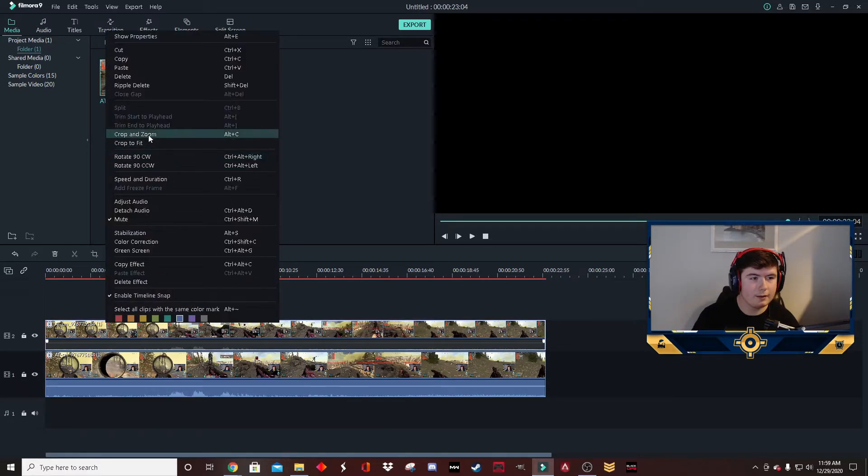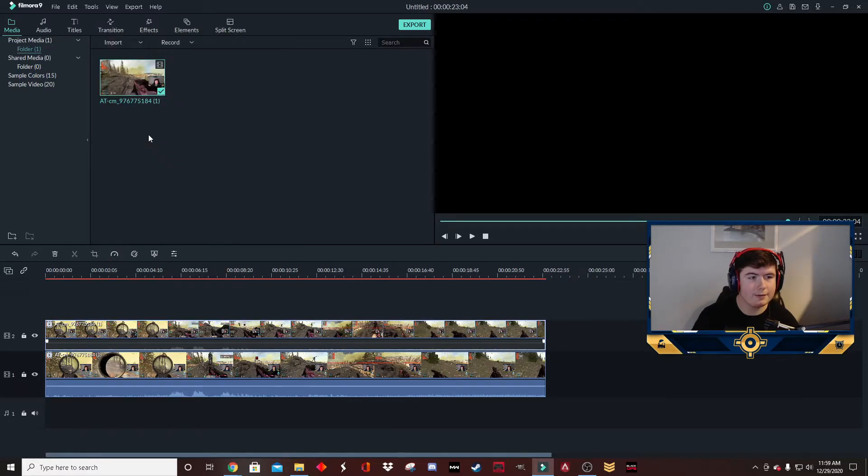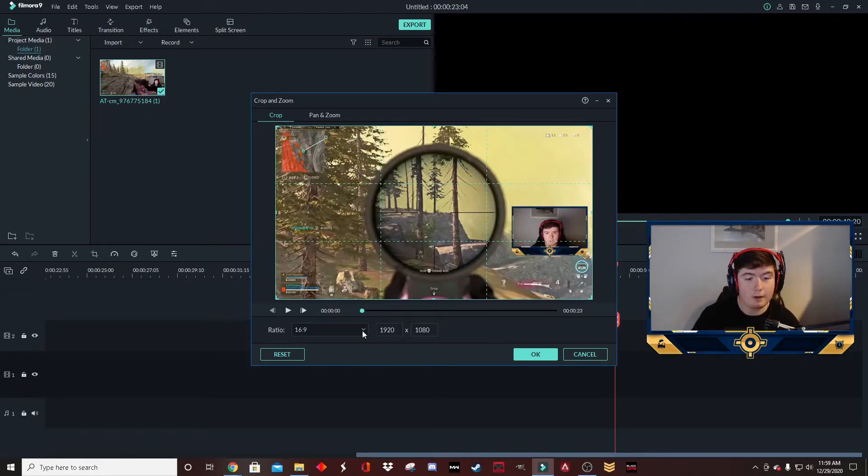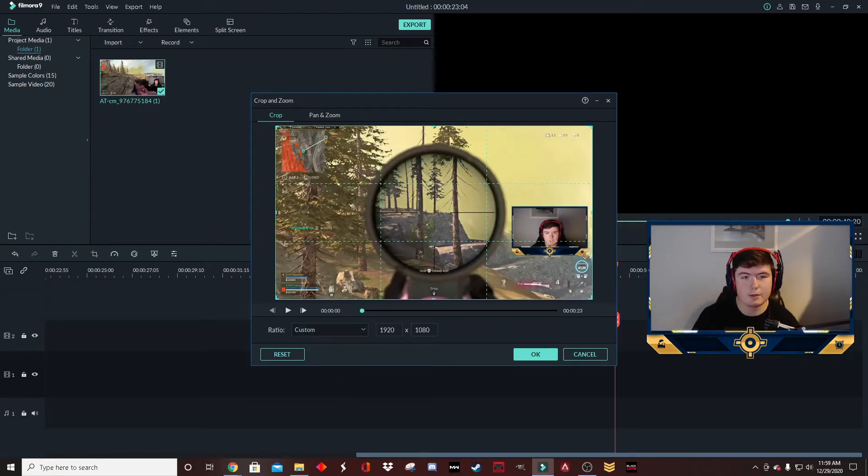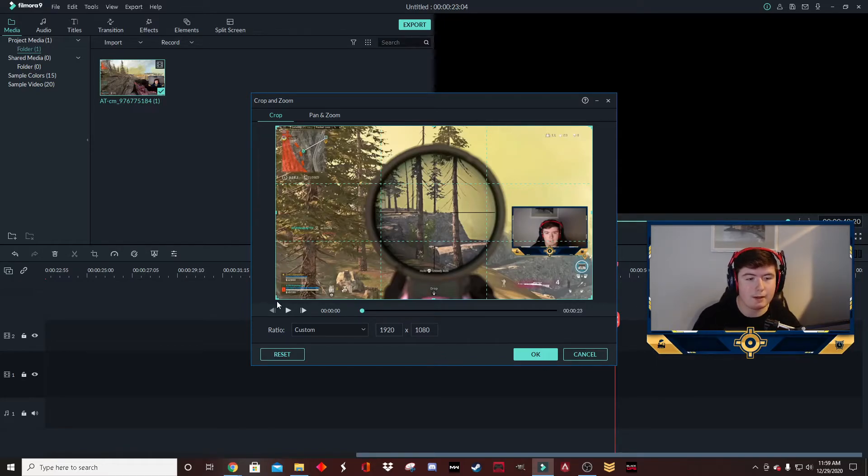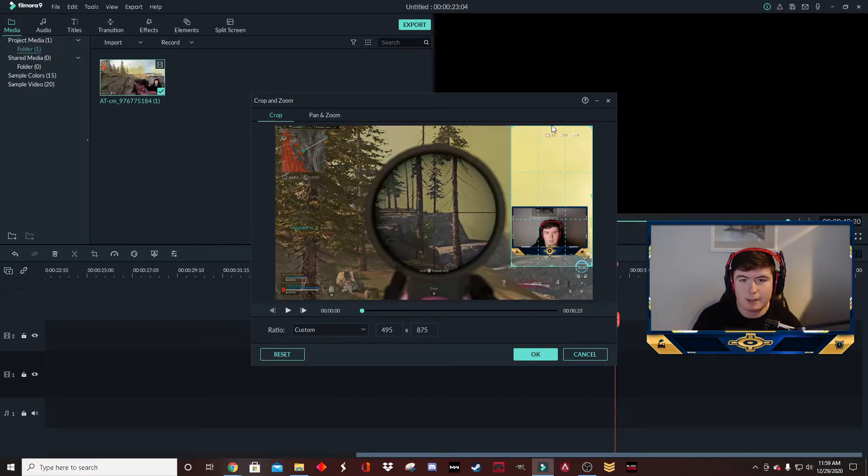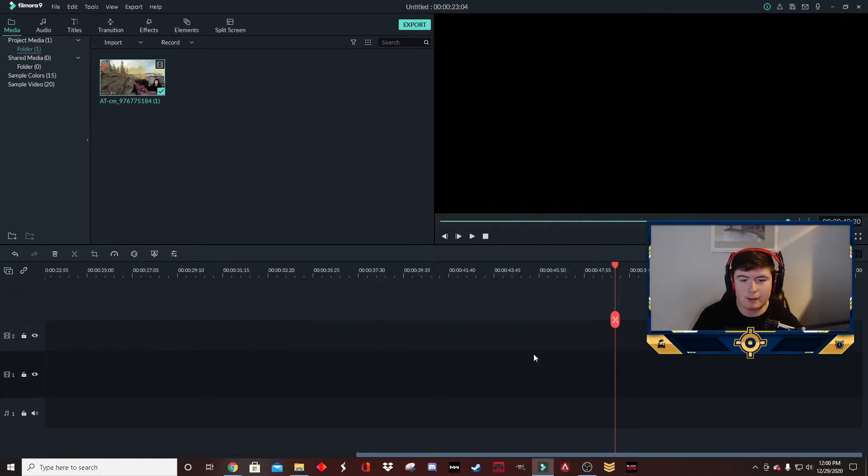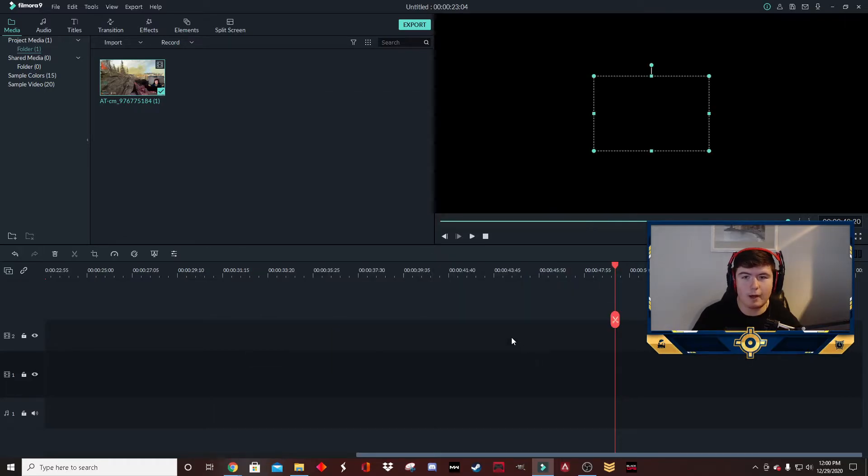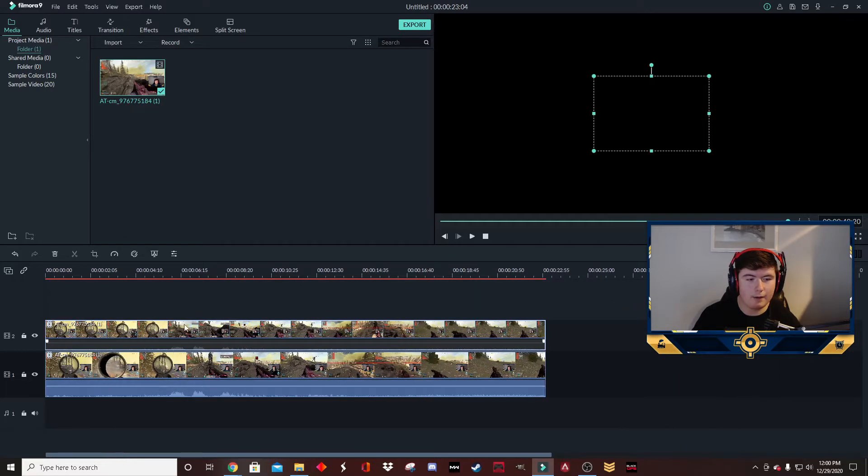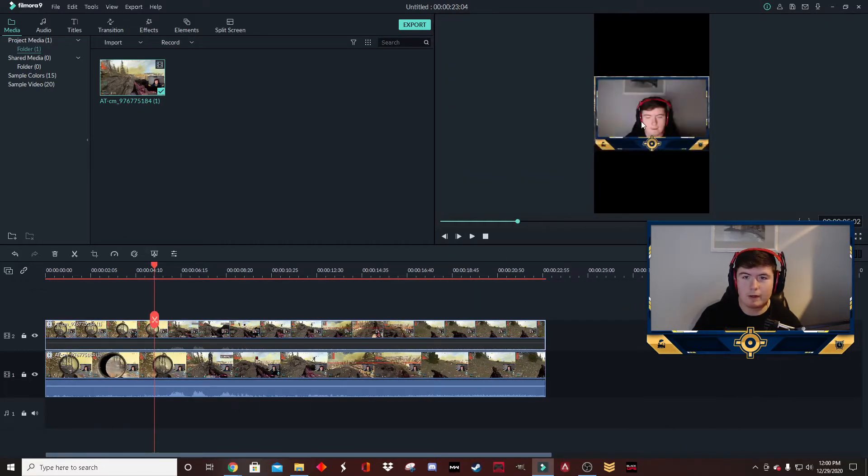The next thing we're going to do is right-click on it, go to crop and zoom, go down to ratio, and put it on custom ratio so that you can drag it around to fit your webcam, because not all webcams are on a 16 by 9 ratio. So now we're going to drag it over here, just make sure the edges line up nice and good, and click OK.